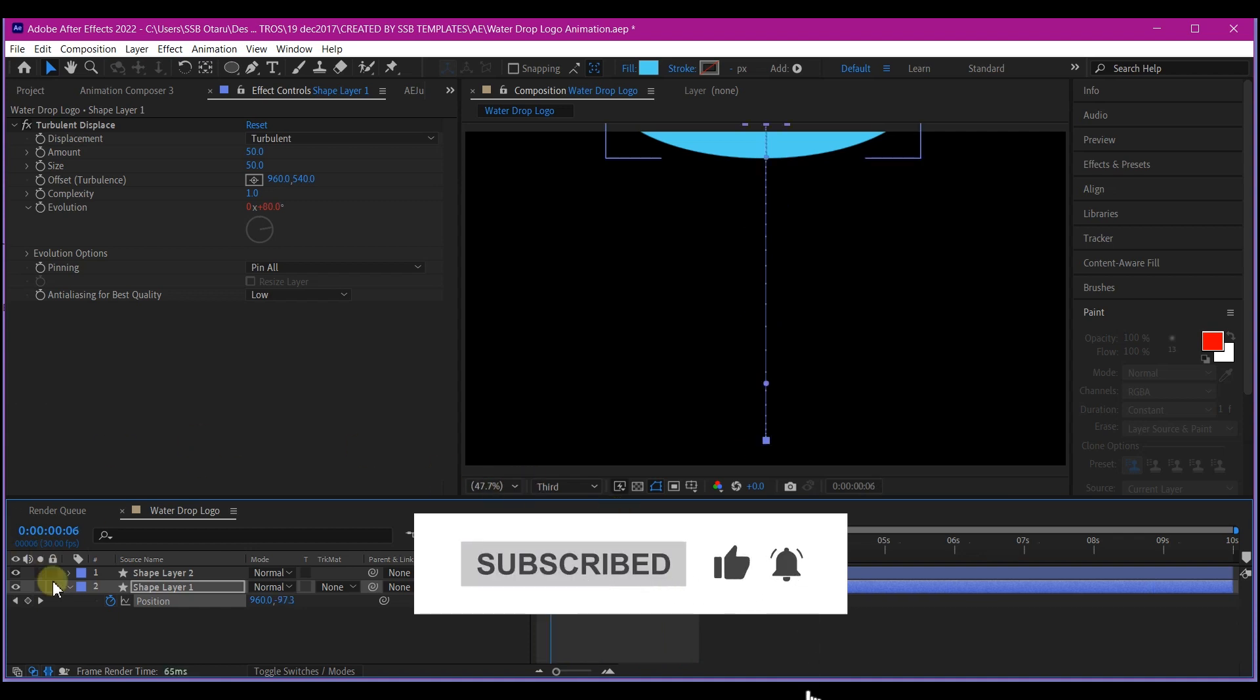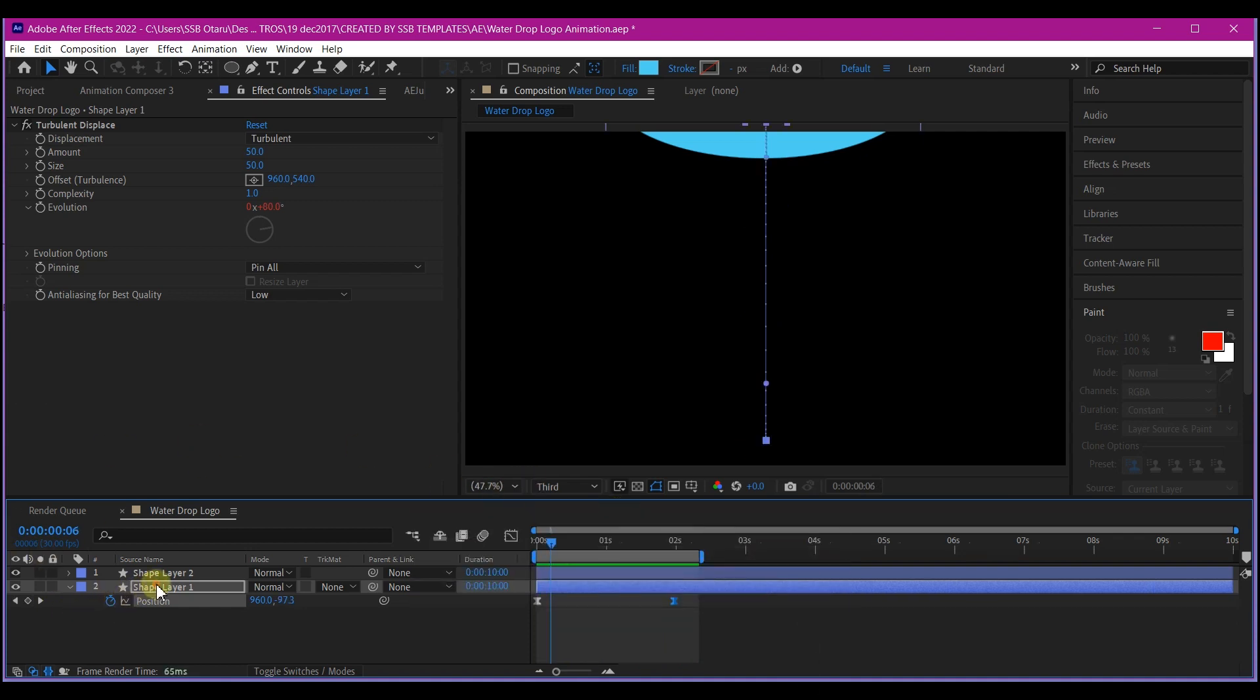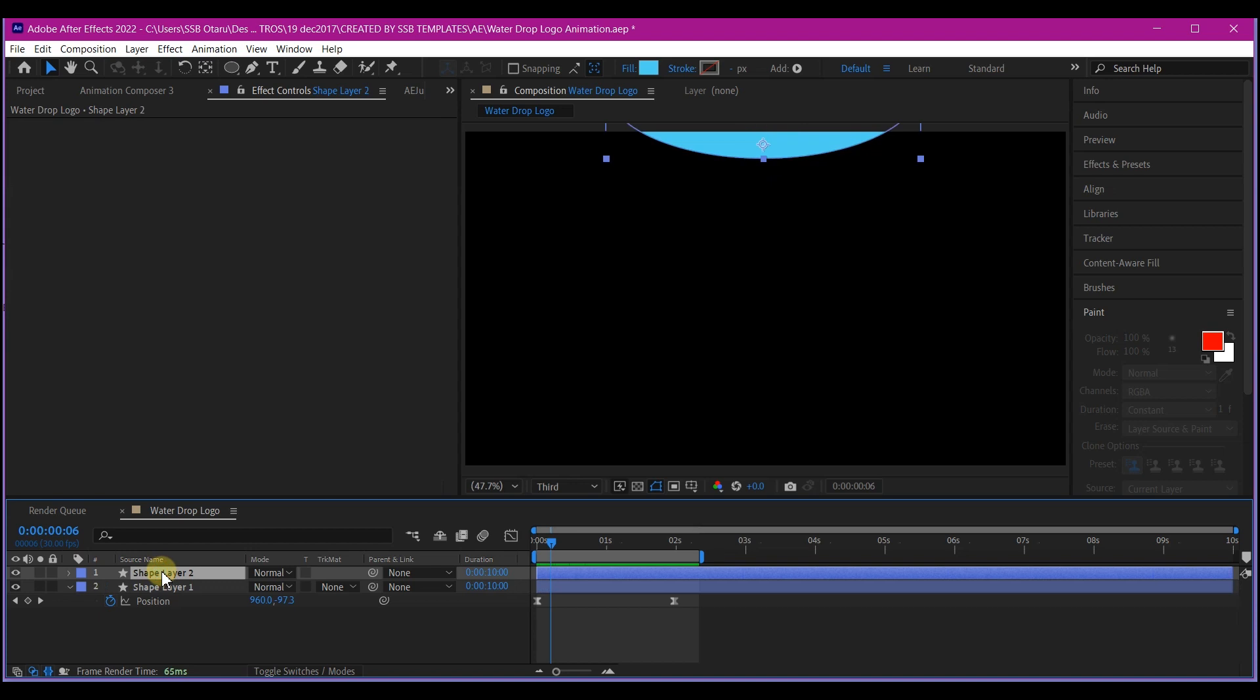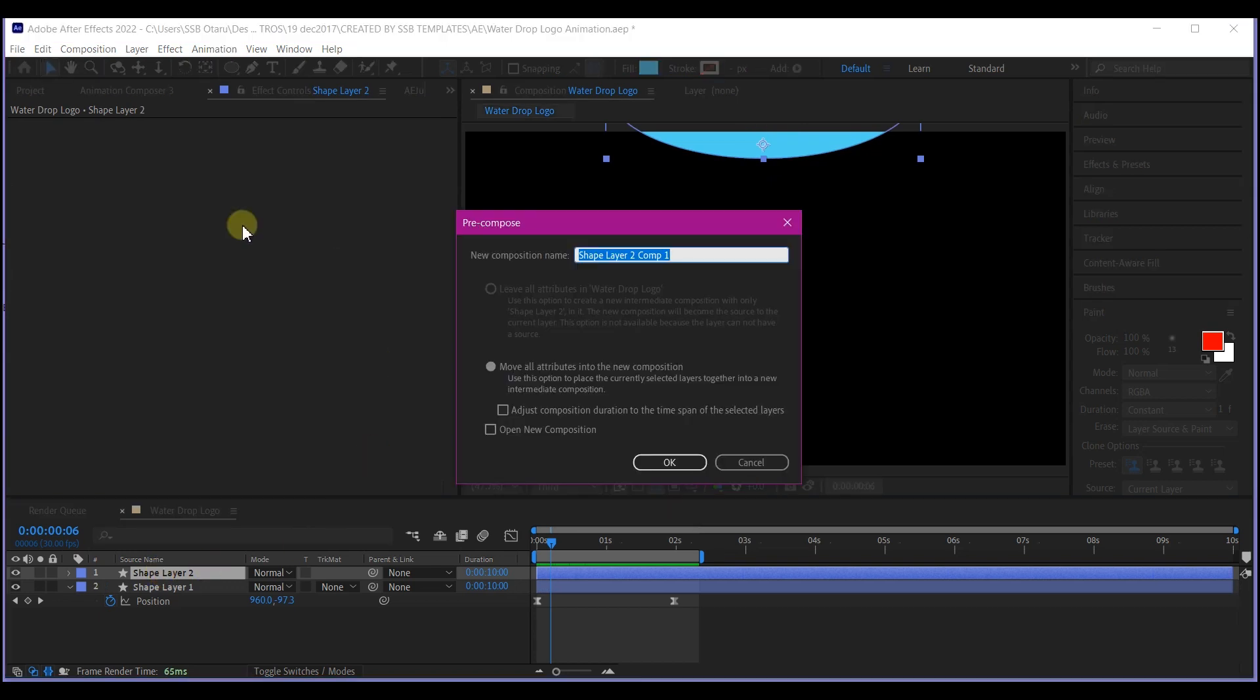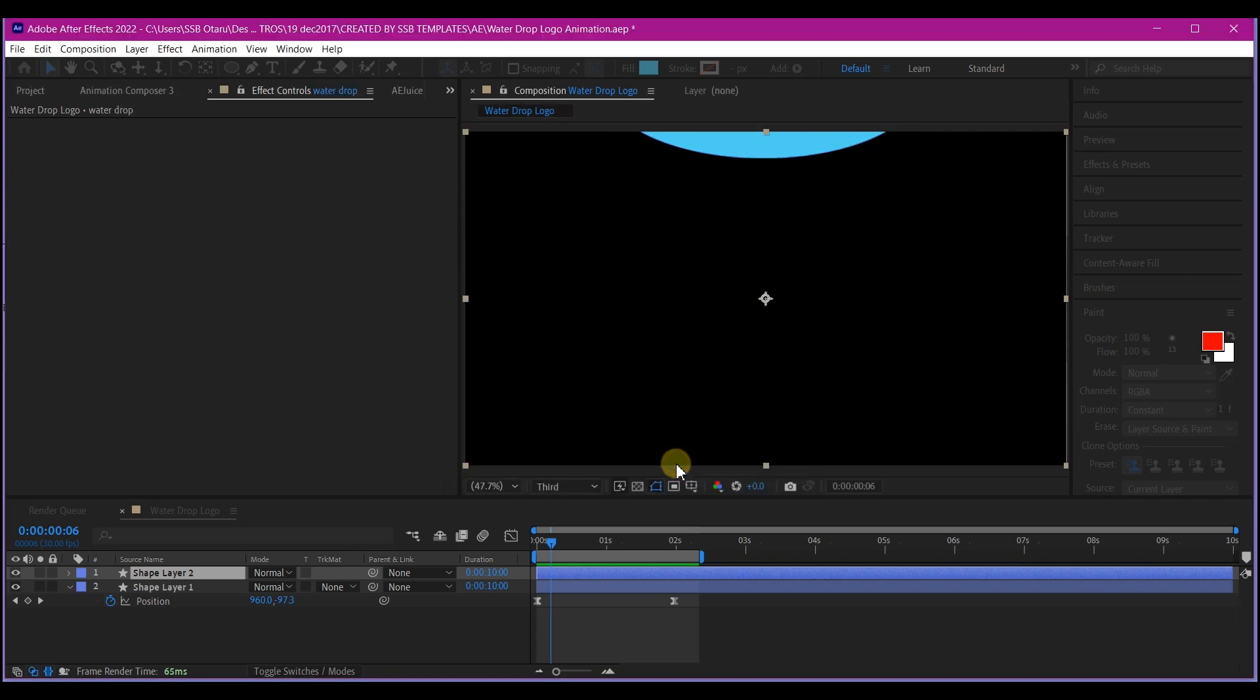So what I'm going to do next is to select both layers. Ctrl-Shift-C on your keyboard to pre-compose. And name this water drop. Make sure you select move all attribute to the new composition and then hit OK.